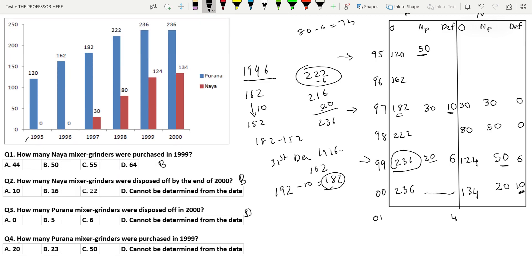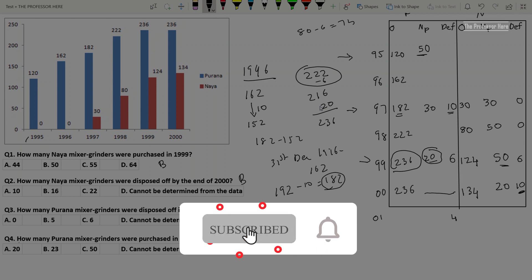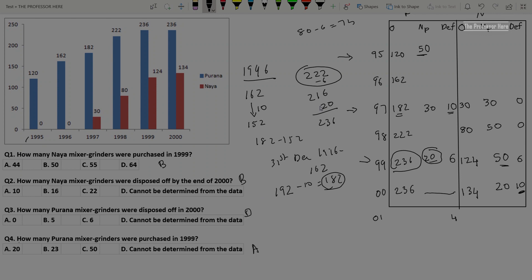Question 4: How many Purana mixer grinders were purchased in 1999? In 1999, there were 20 new purchases for Purana mixer grinders — option A is the answer. I hope you understood how to do this question. There is an entire playlist of videos to help you through the exam. Stay safe, see you again.